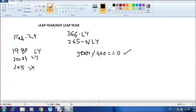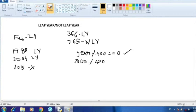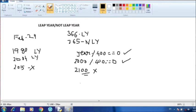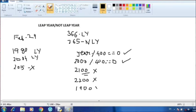Let us check with century years. 2000 — is it divisible by 400? Yes, it is divisible by 400, so 2000 is a leap year. Now 2100 — this year is not divisible by 400, so it is not a leap year. 2200 is also not divisible by 400, so it is also not a leap year.